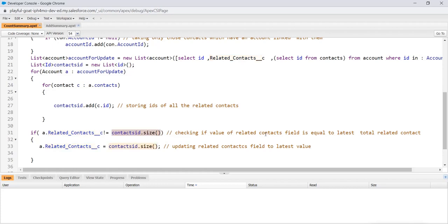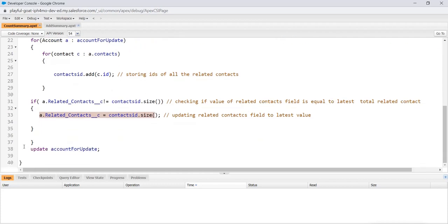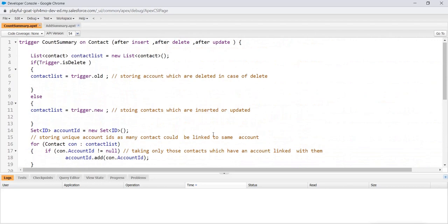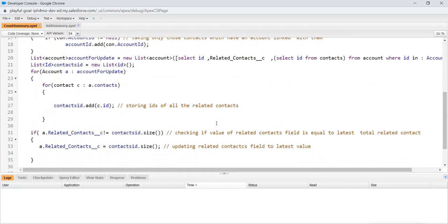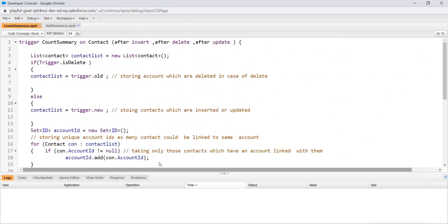So we are just checking the old value, like the present value in the related contacts, with the size value, which is storing the latest value of the count. That means checking the value of the related contact field is equal to the latest total related contact. If not, then we just update it with the latest value, that would be the size, basically number of IDs that we stored in this contacts ID list. And just in the last, we just update it. That's how we did the count. So hopefully, you are clear with this code. It's not difficult. It's very simple.